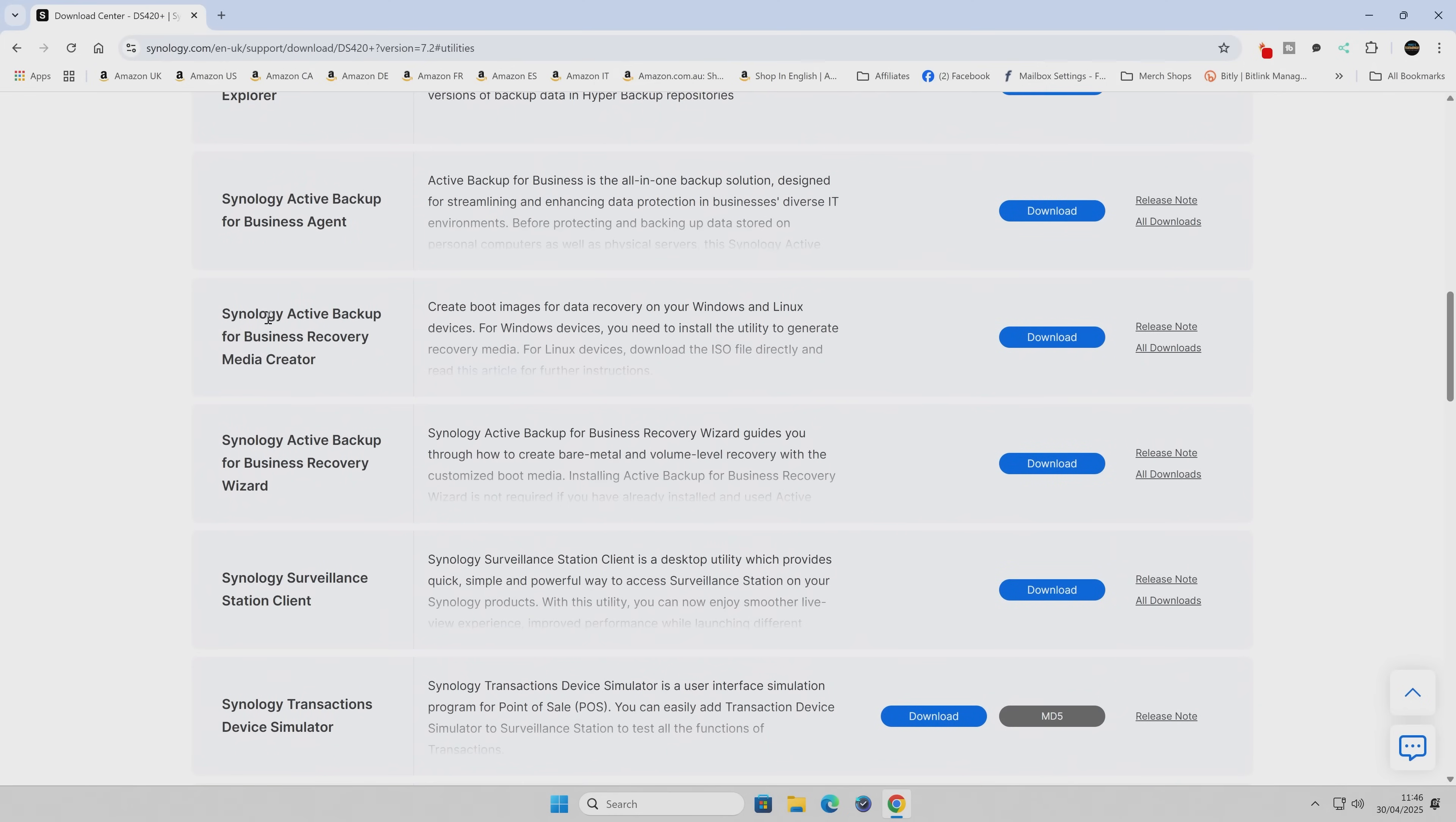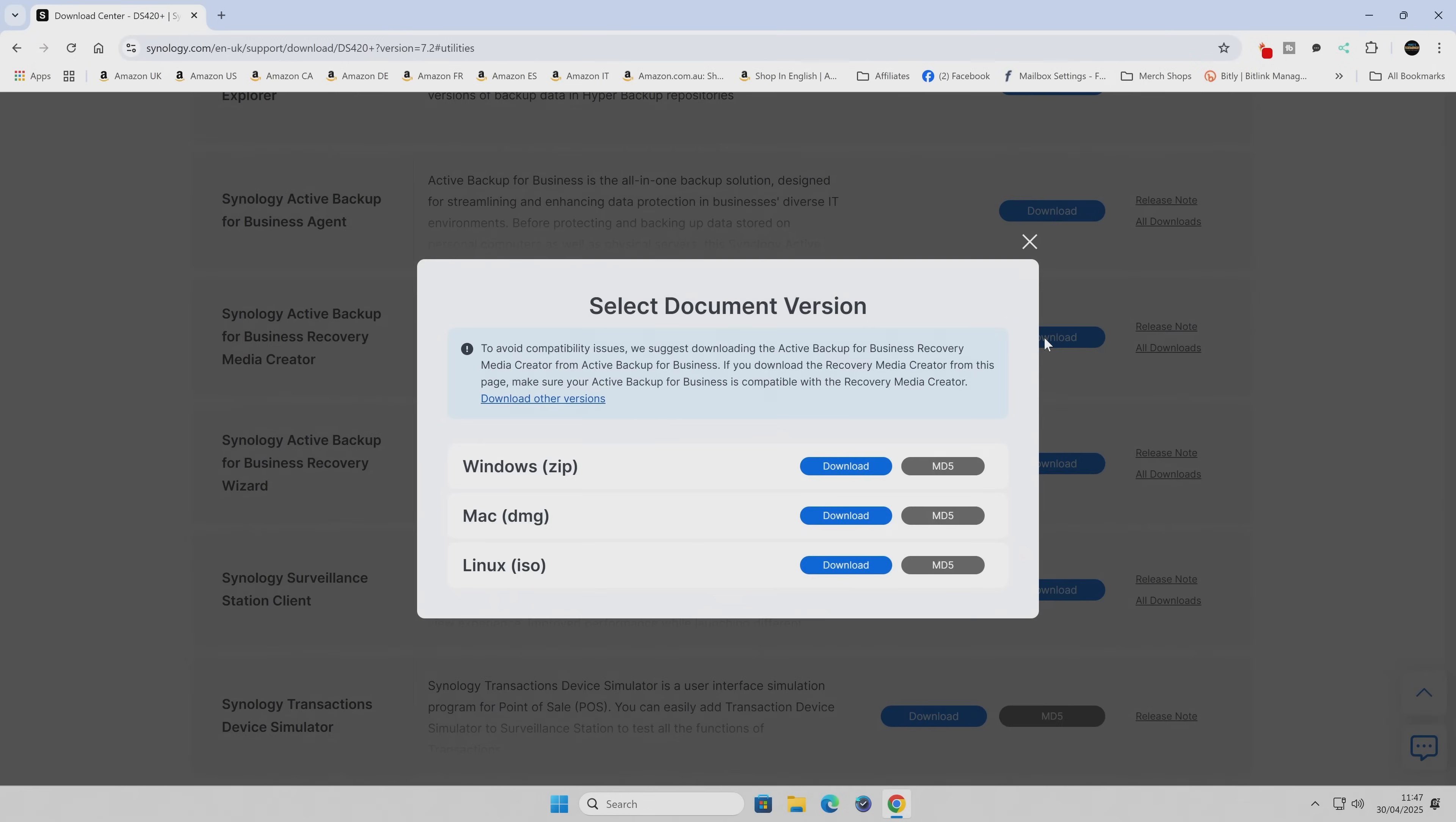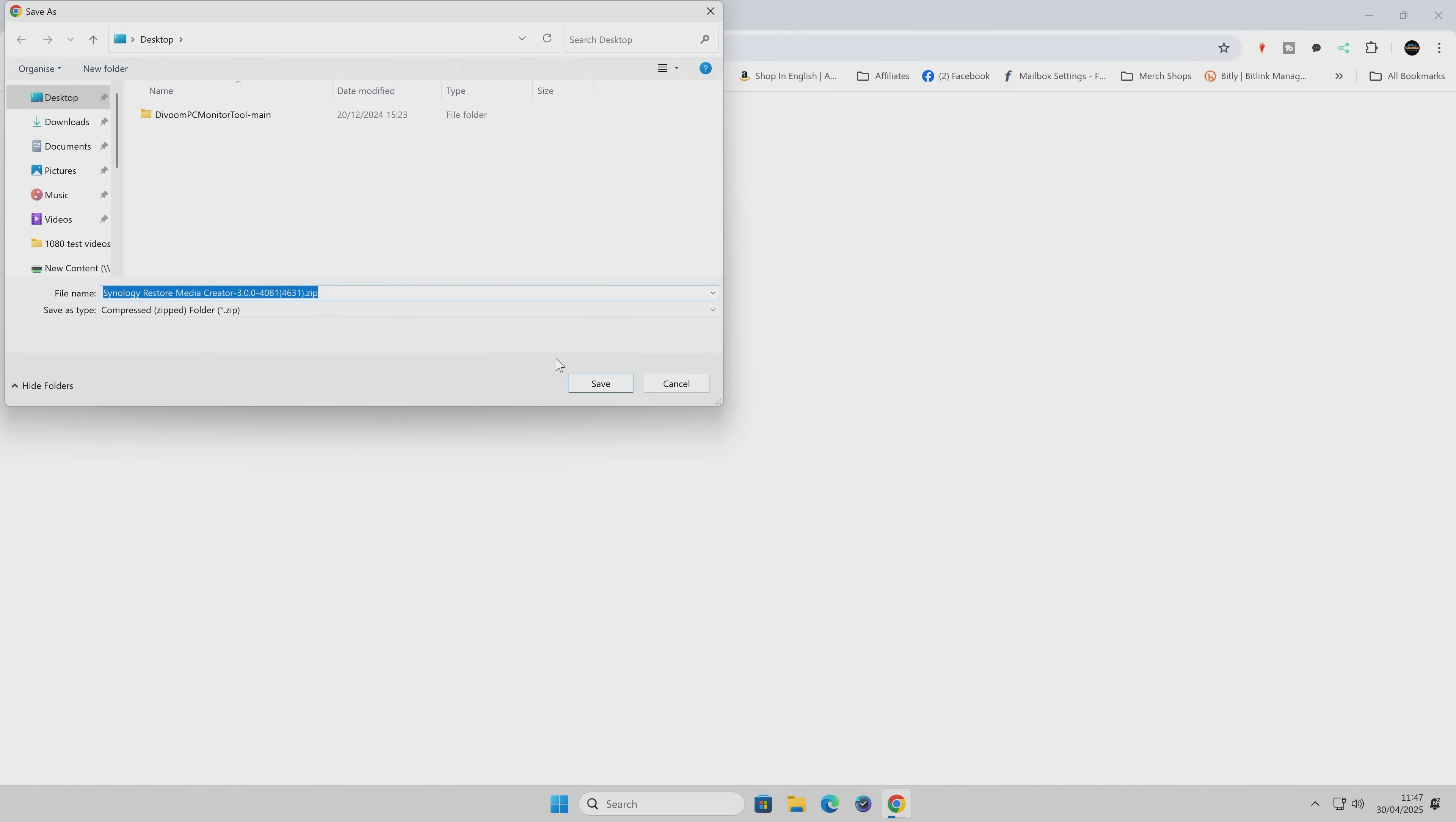Until you find the Synology Active Backup for Business Recovery Media Creator. This is assuming you're already using Active Backup for Business, you've got it set up on your NAS, and you're doing either daily or periodic snapshots of your system. Click on the download link and choose the version for your particular system. It doesn't matter what you do here - you can create this on a Mac, Windows desktop PC, or Linux box. Let's click on the Windows download zip and save it to our Windows desktop.